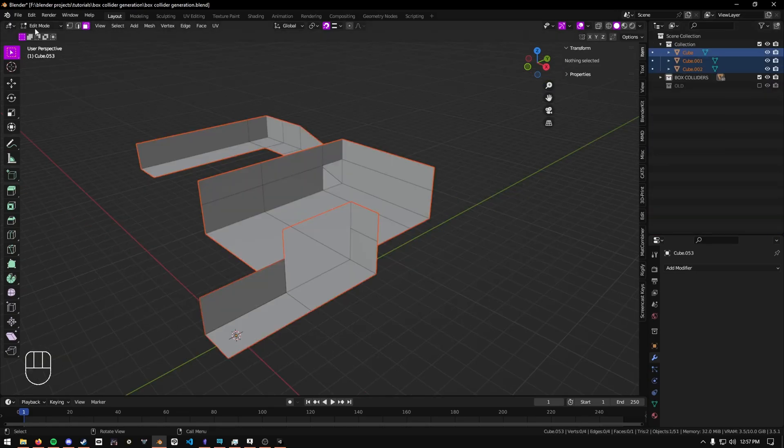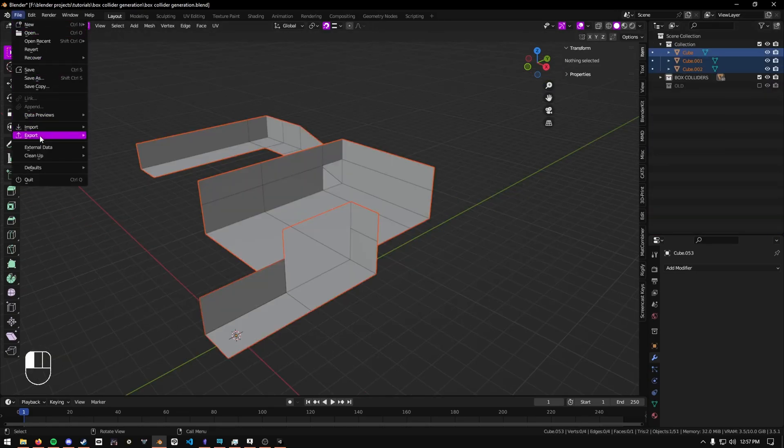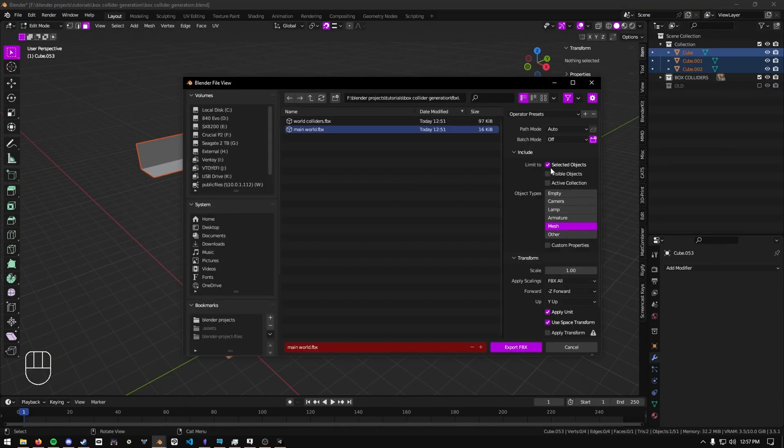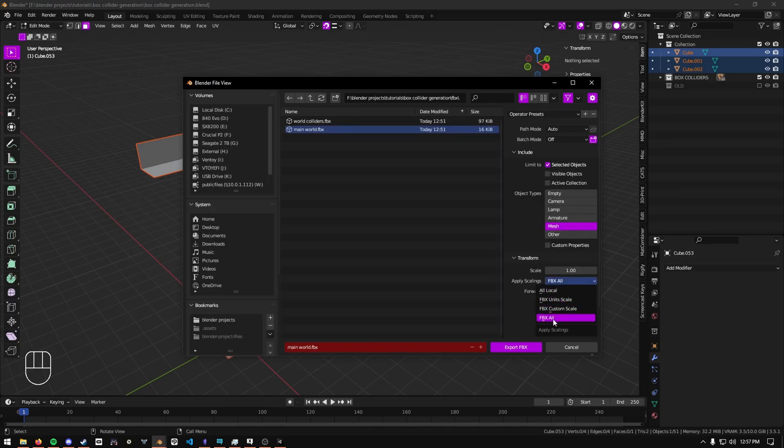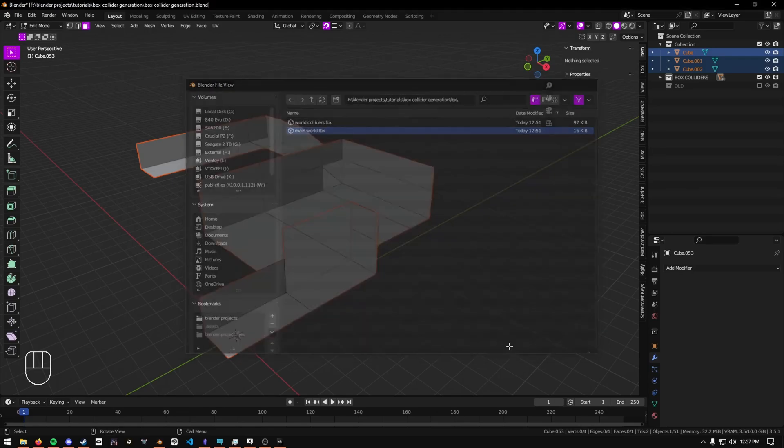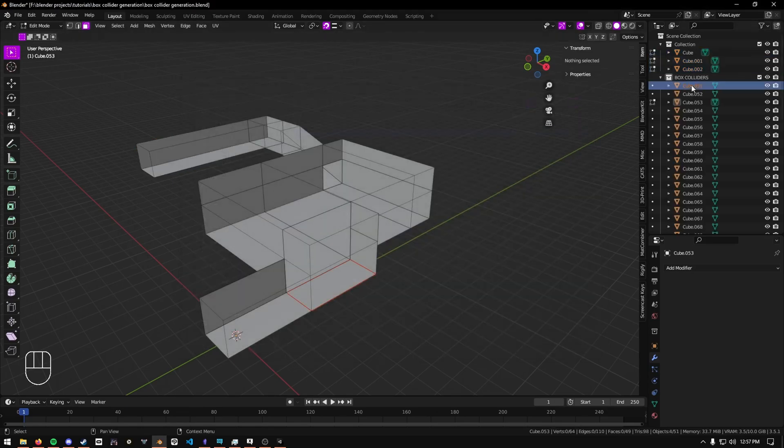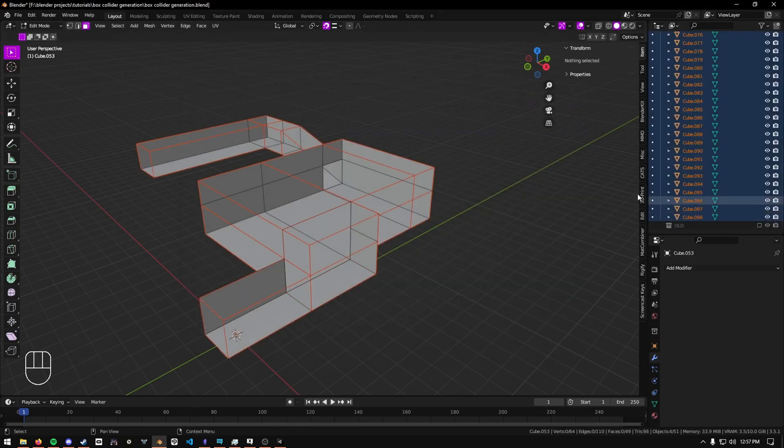Now you can export your world, do selected objects, object types only mesh, and apply scaling to FBX all. And then you can select all of your colliders and do the same thing.